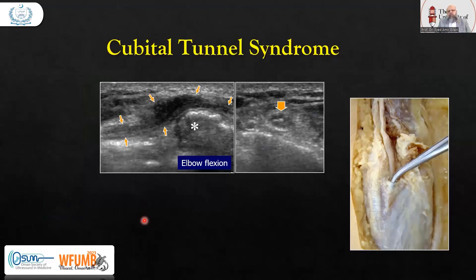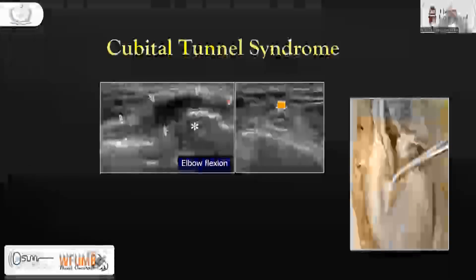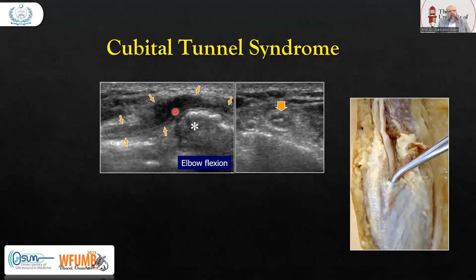This is a case of cubital tunnel syndrome, which happens with the ulnar nerve as it passes through the cubital tunnel — a tunnel formed by muscle, ligament, and bone. Whenever there is injury to the elbow, the ulnar nerve becomes inflamed and irritated, causing pain and numbness. Here is the nerve in the cubital tunnel. The retinaculum or ligament will be thickened. You can see the swollen ulnar nerve in flexion versus extension.